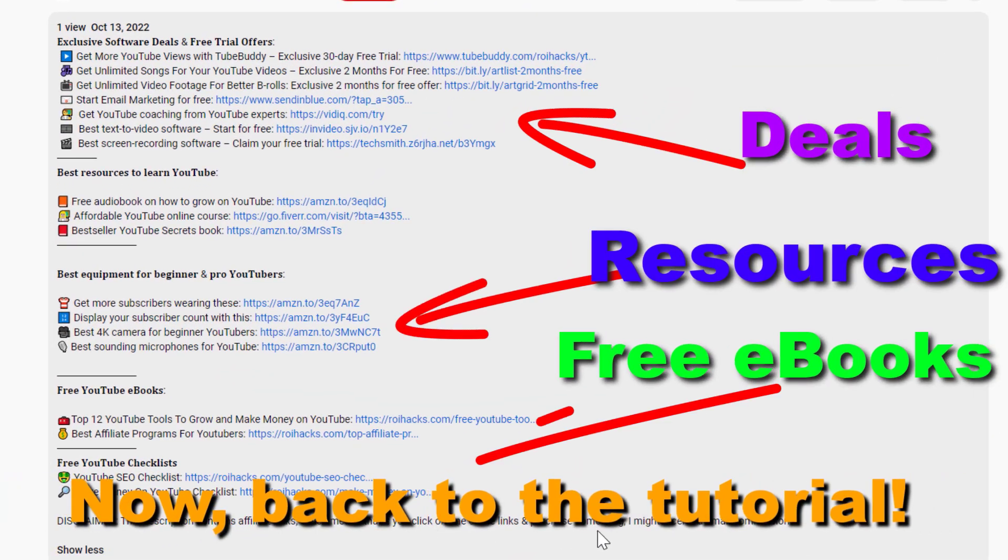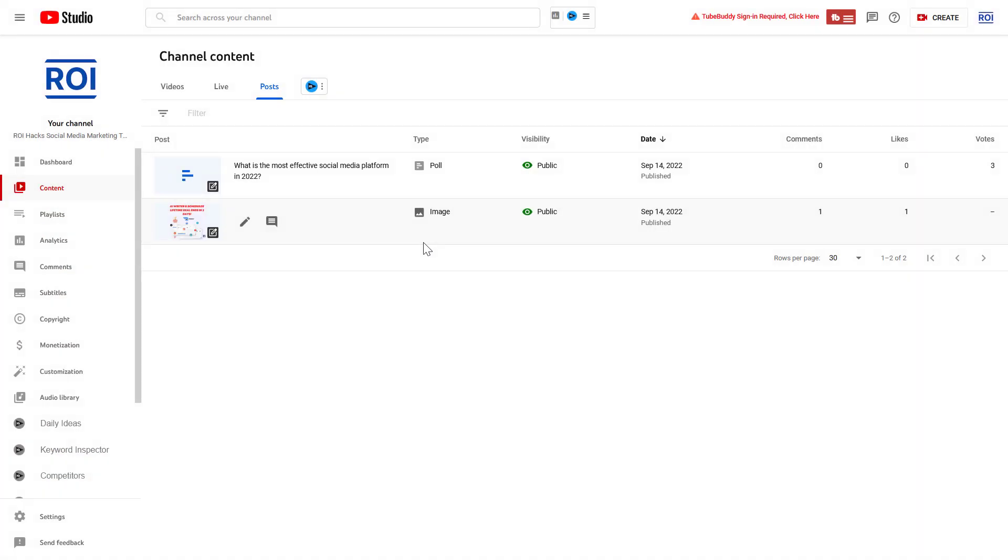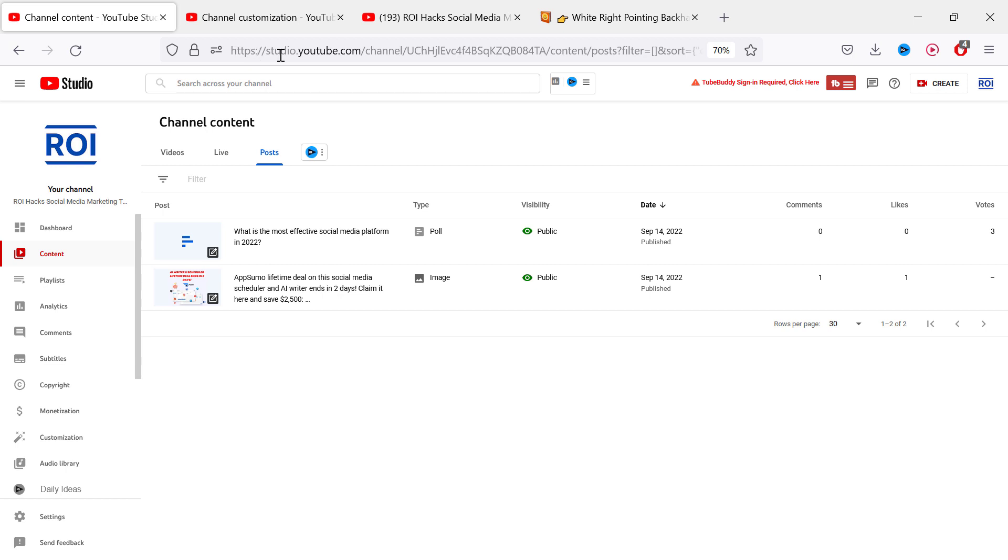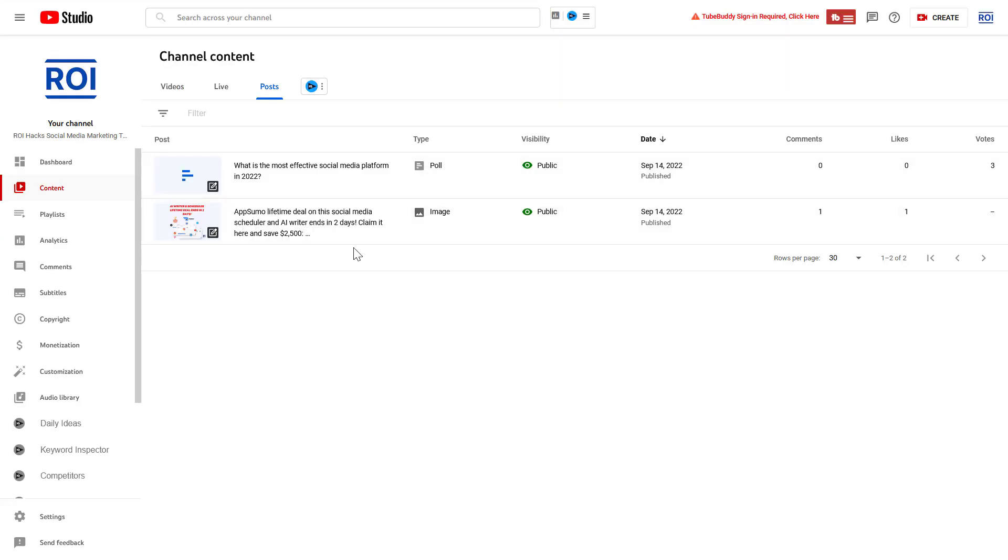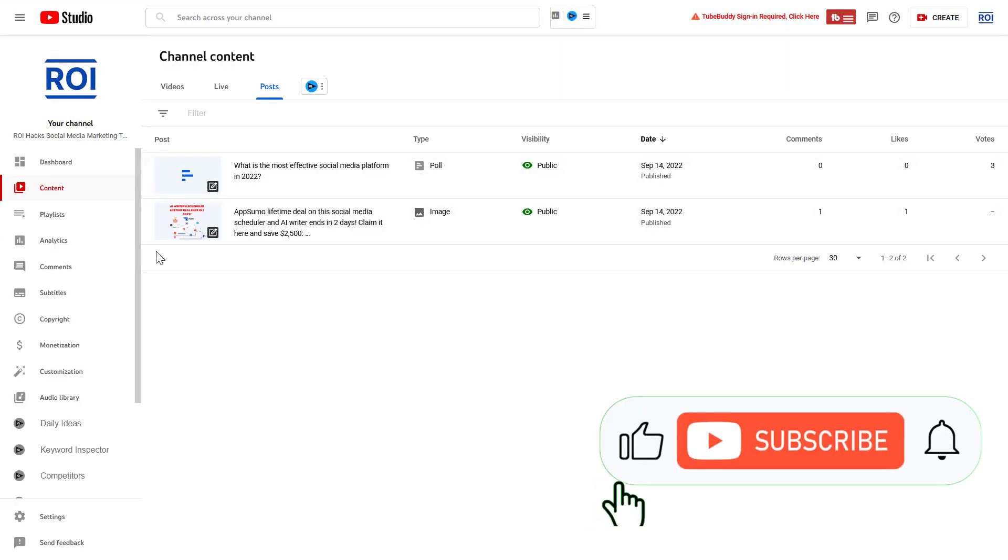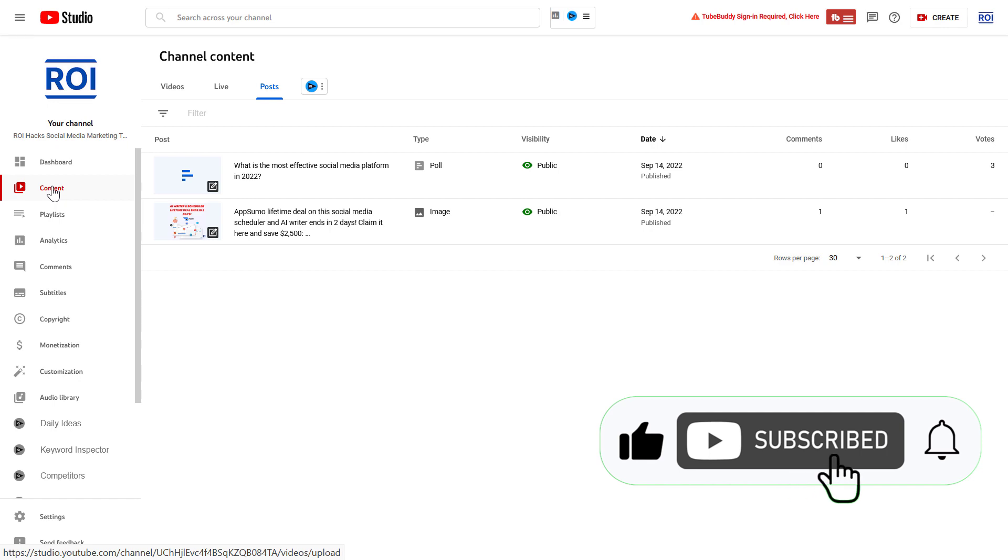Now back to the tutorial. If you want to delete a community post from your YouTube channel, all you have to do is open up YouTube Studio. Go to studio.youtube.com, sign in to your YouTube channel account, and click on the Content tab on the left.